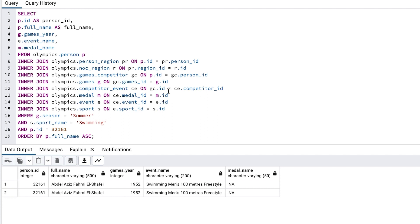When I'm getting duplicate rows like this, I like to show all columns from all tables, to see where the different values might be coming from. This can help explain the duplicate rows.